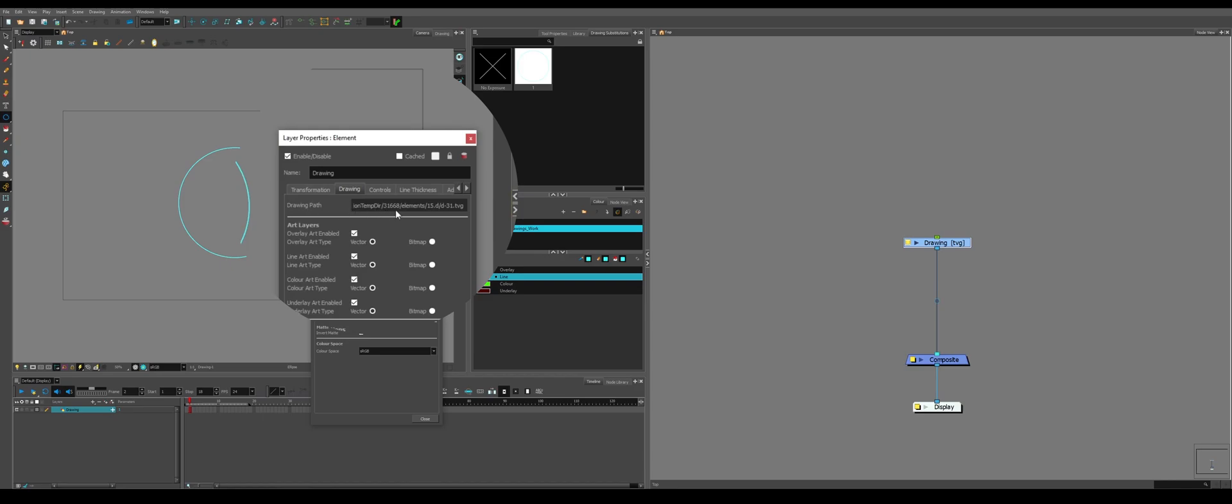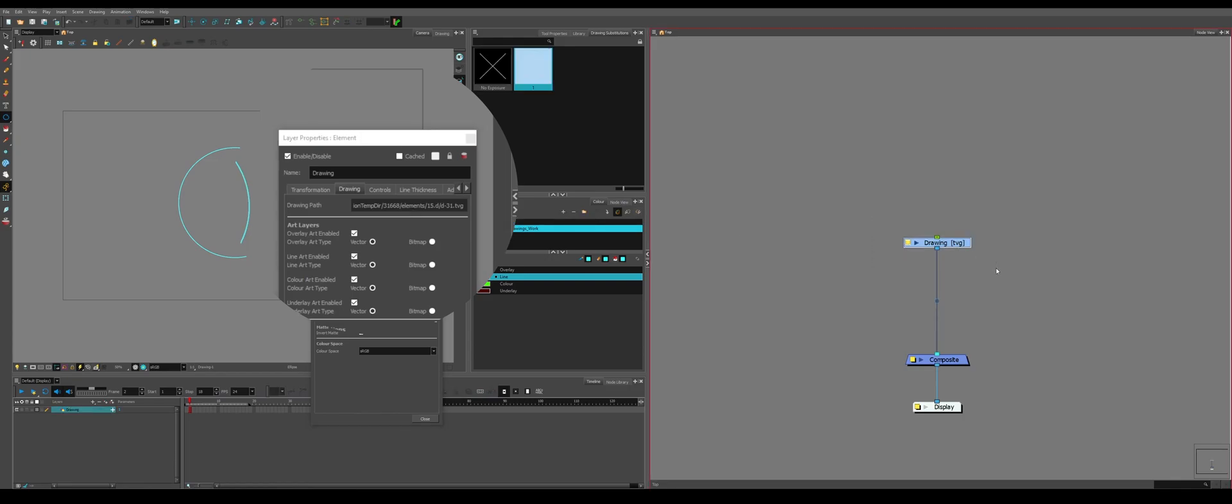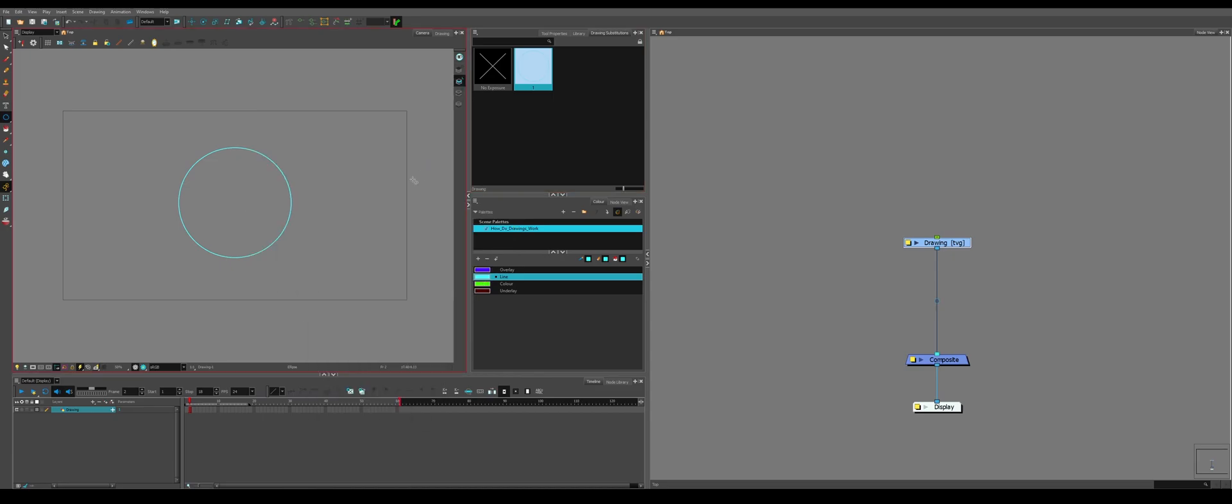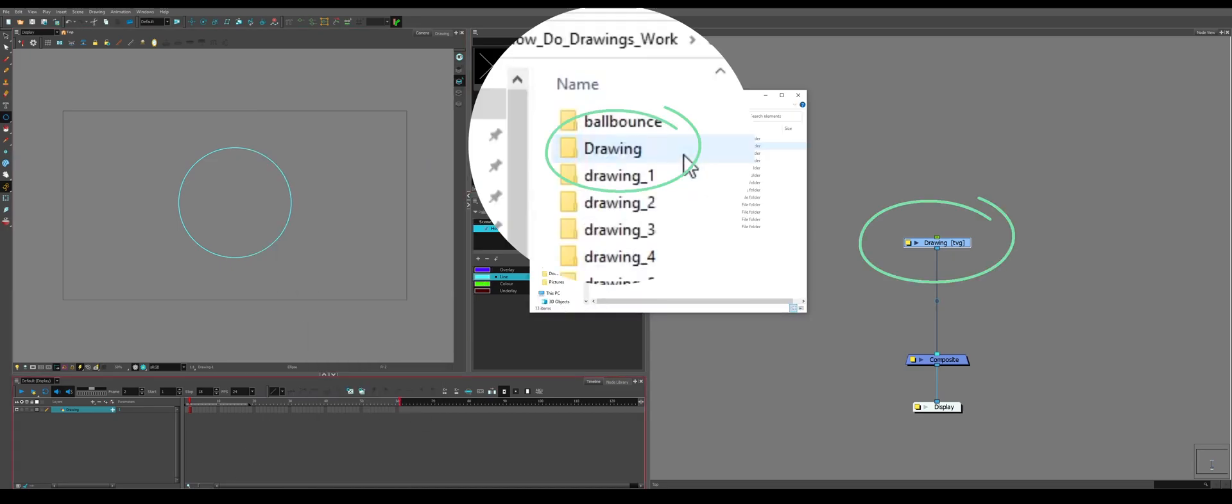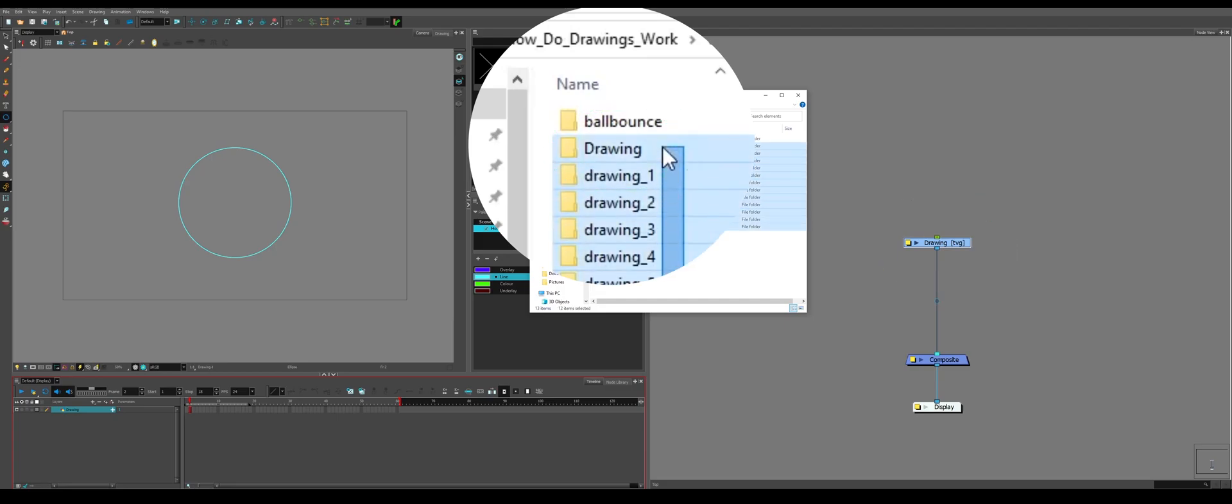This is telling you that this drawing named Drawing is in the Elements folder in the file that you created originally, so if you open up that file and go to the Elements folder, you'll see all of the drawings from everything that you've done in this file, even all drawings.